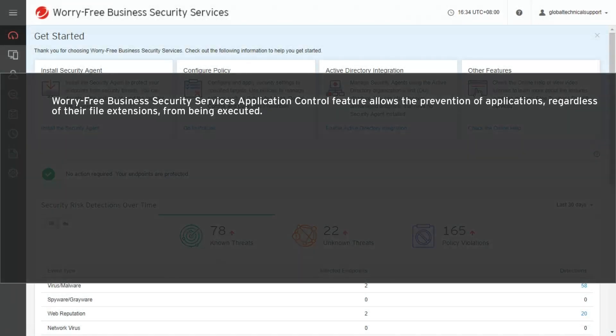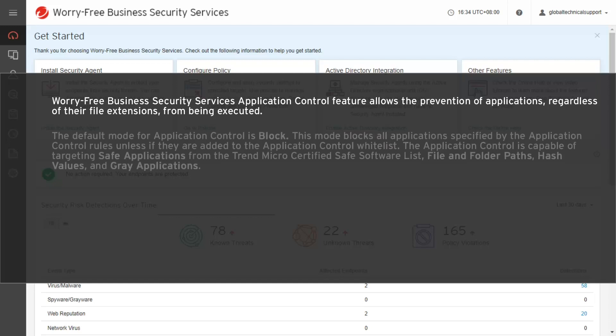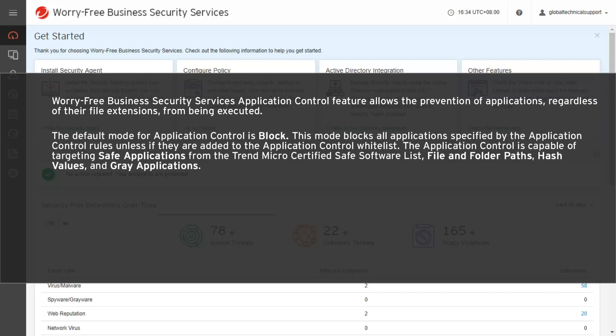Worry-Free Business Security Services Application Control feature allows the prevention of applications, regardless of their file extensions, from being executed. The default mode for Application Control is Block. This mode blocks all applications specified by the Application Control rules unless they are added to the Application Control whitelist.